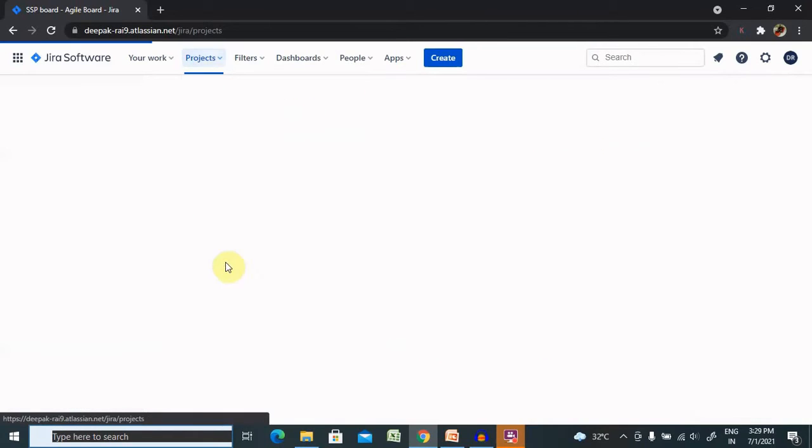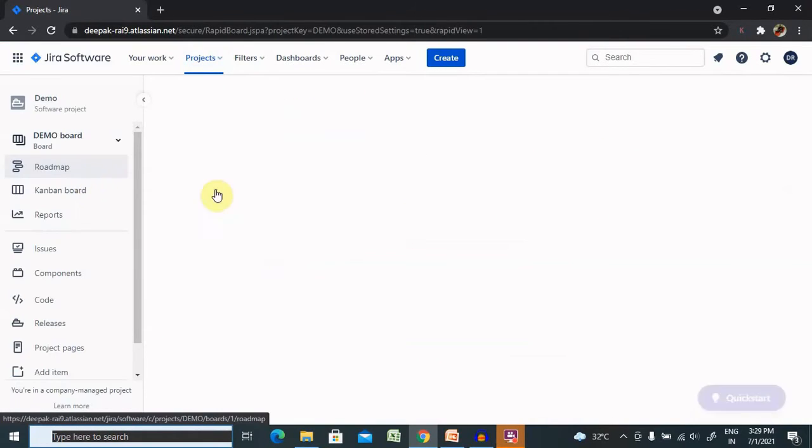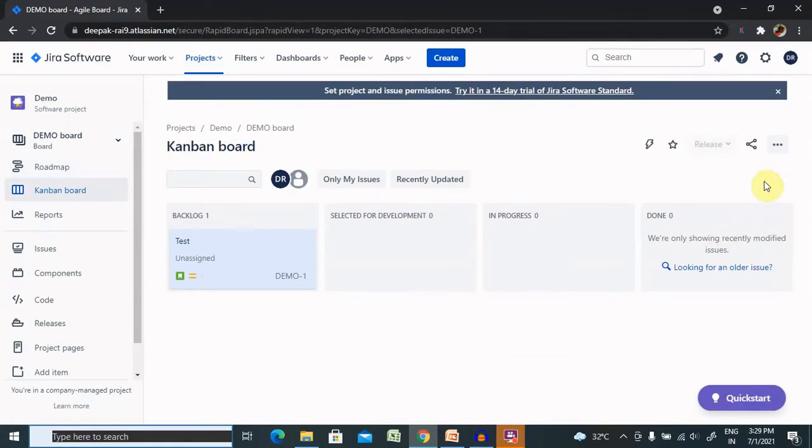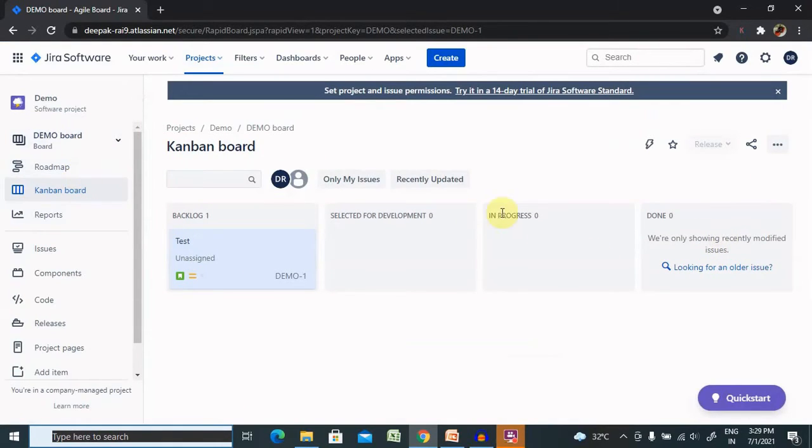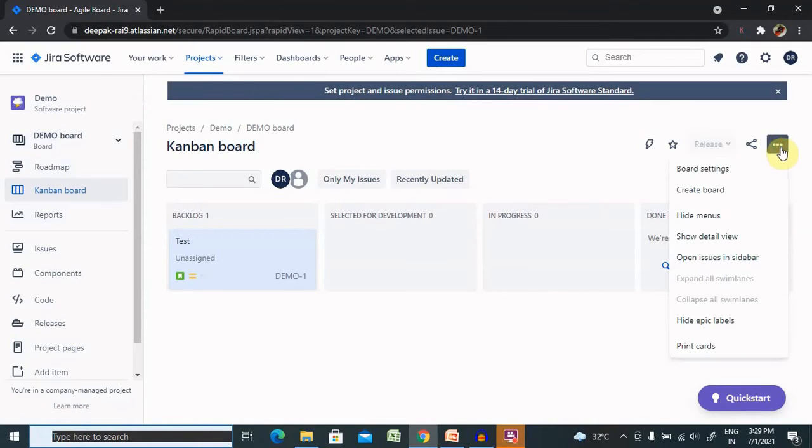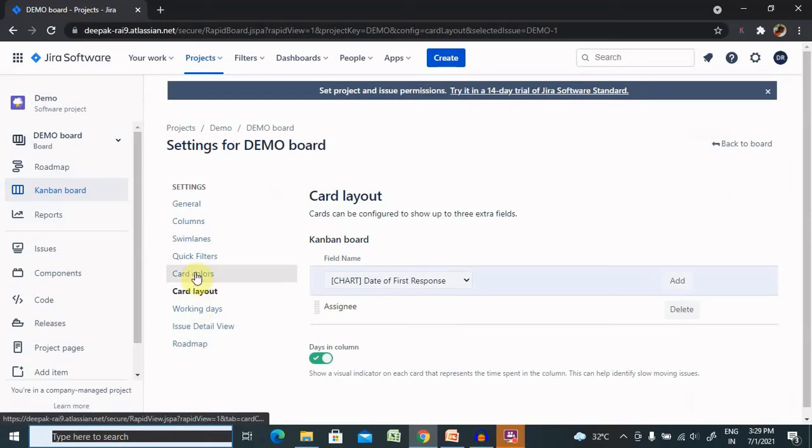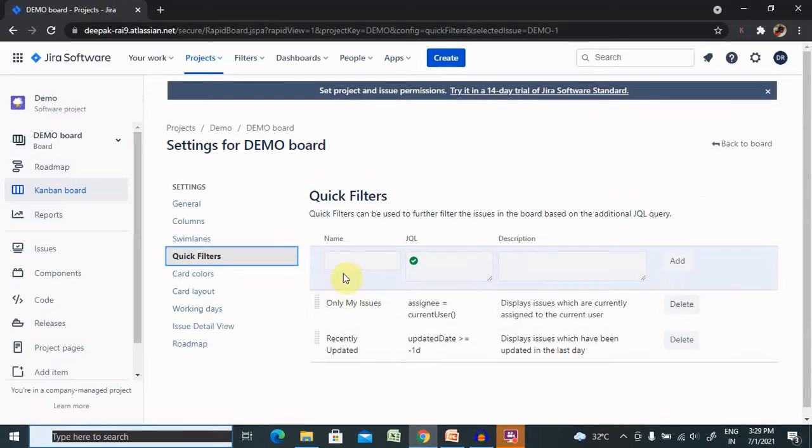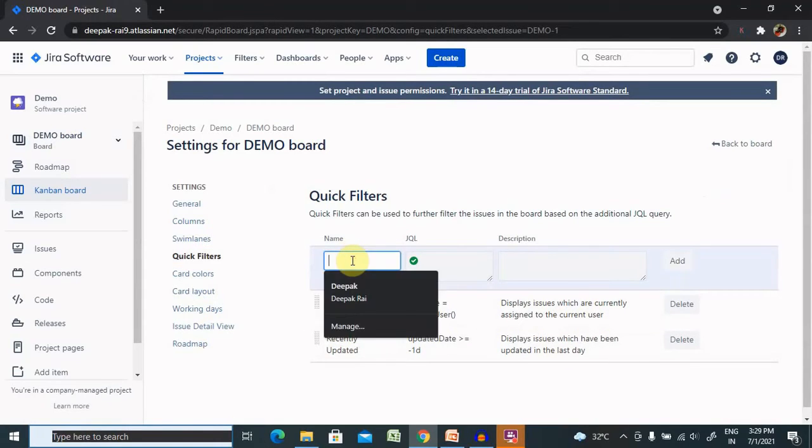Let's go to our specific project, like this Demo project. From here you can find the board, and from the board settings we need to go to Quick Filter options. From here we can configure it. If you can see here, there are already two filters configured.